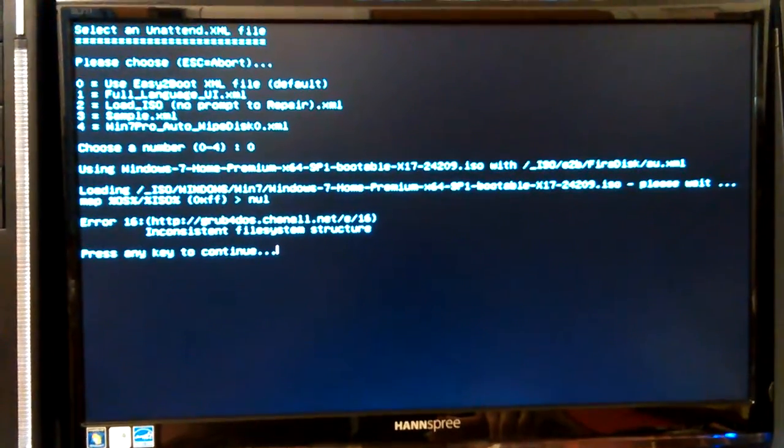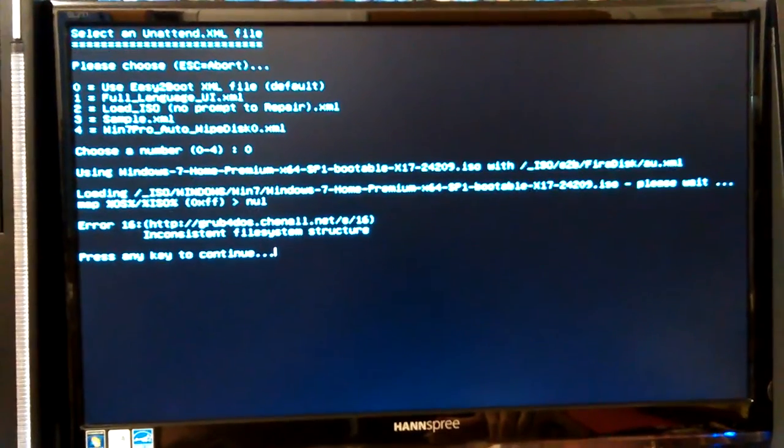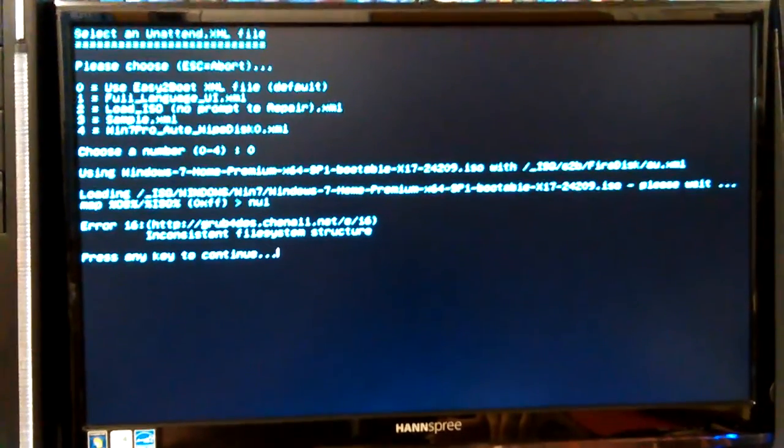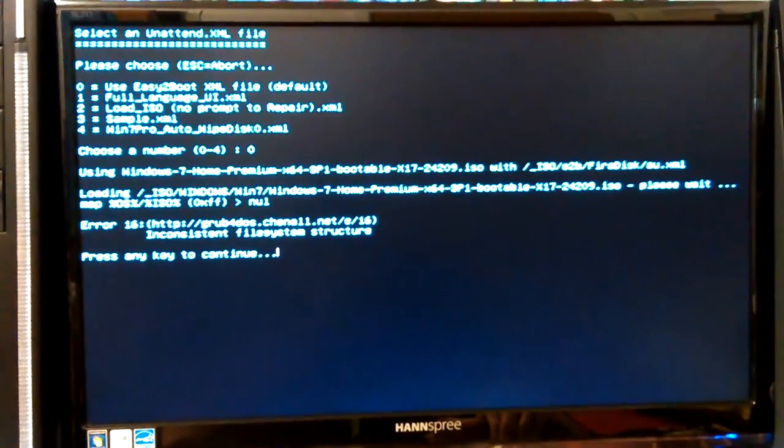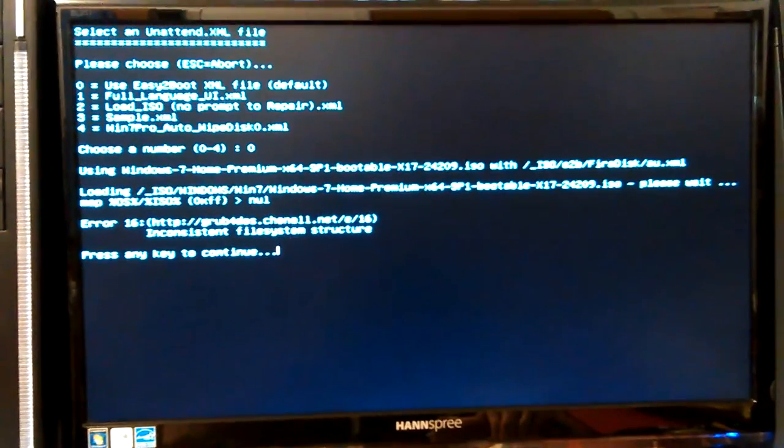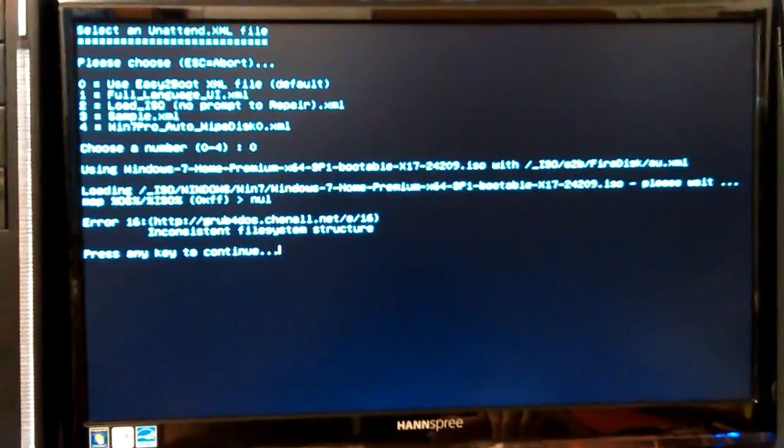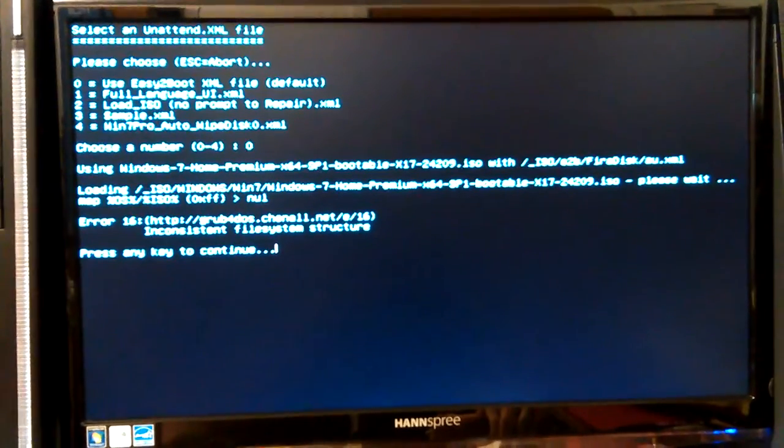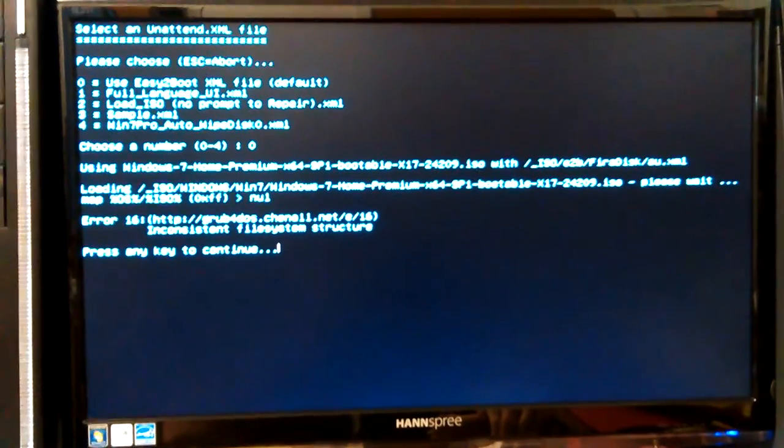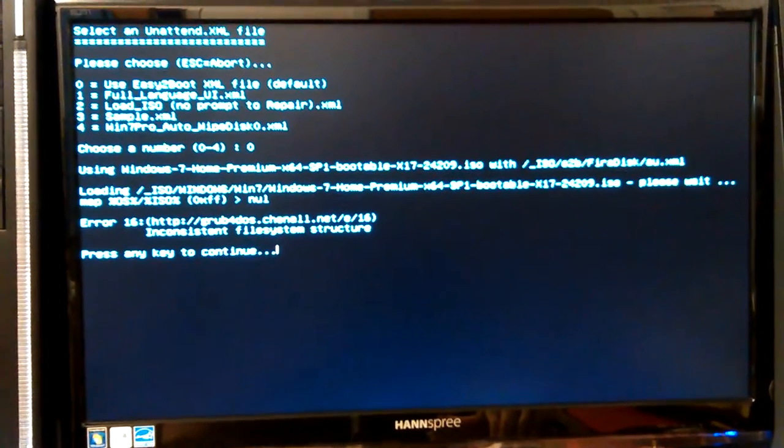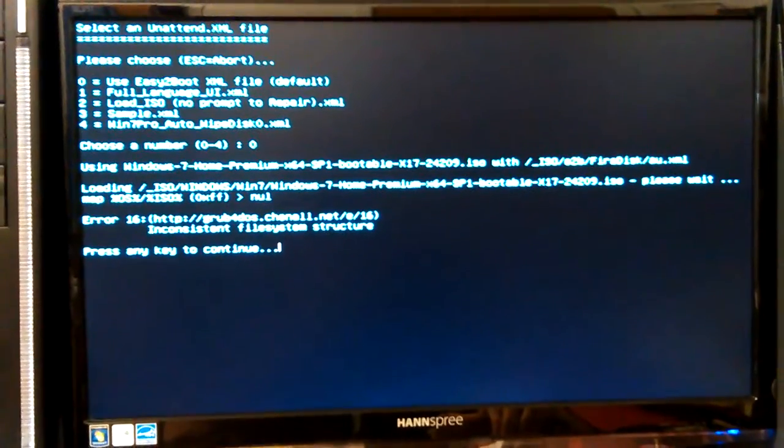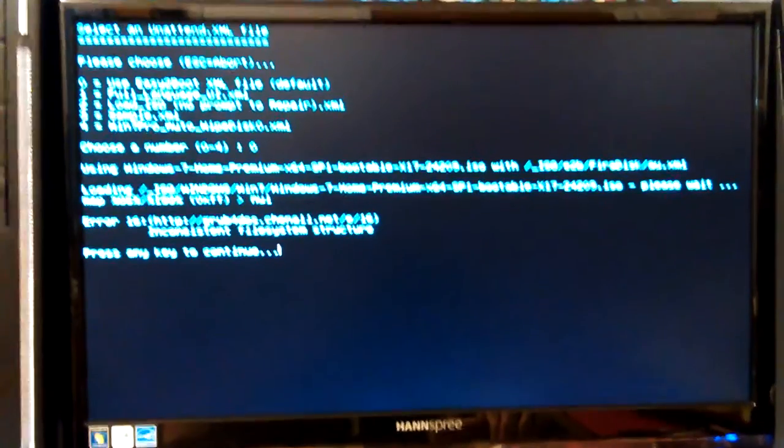And then I made sure I ran, when you build Easy2Boot, every time you change anything you have to run Make Files Contiguous, which is like a defrag app that they use to make everything work. It defrags the files on your SD card or your USB stick. And then it worked. So I thought, well, maybe that backup was bad or something.